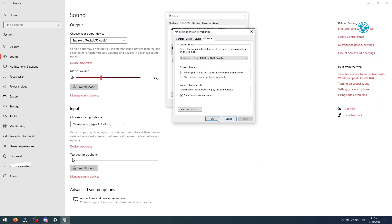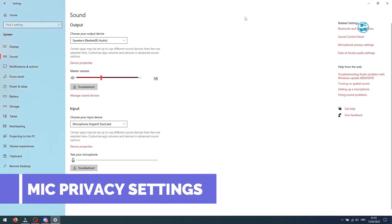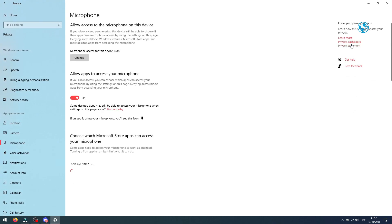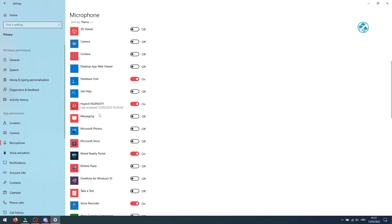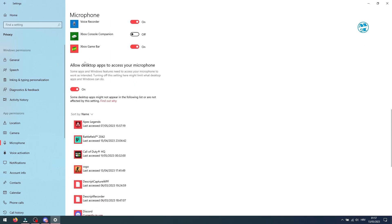Close this window and if it still won't work, click here on microphone privacy settings. Make sure that allow apps to access your microphone option is turned on. Scroll down and also turn on this option under allow desktop apps to access your microphone.